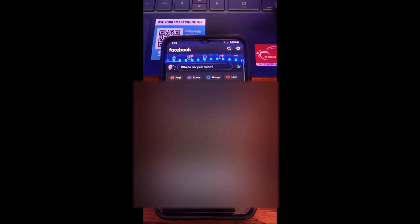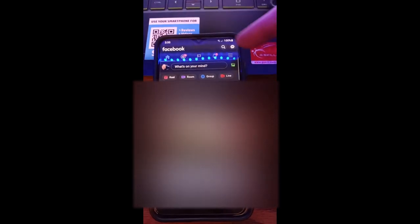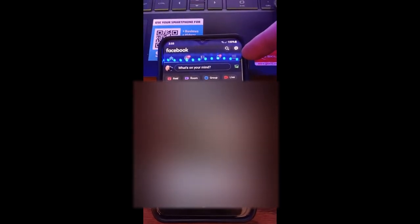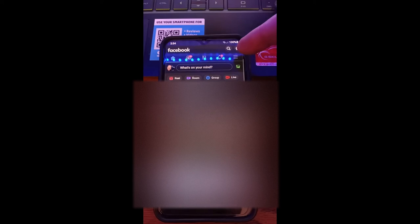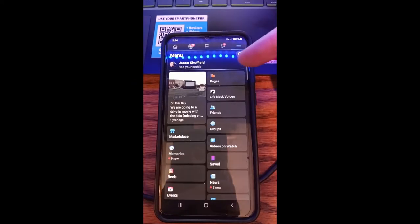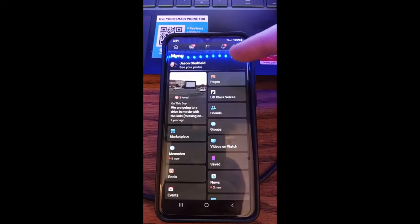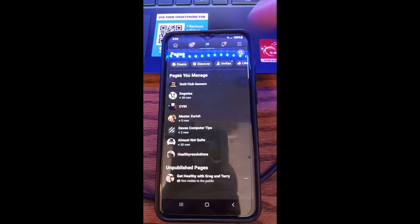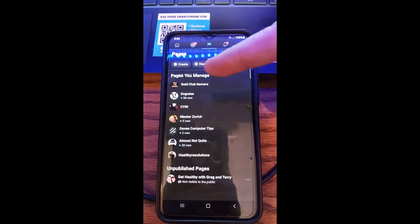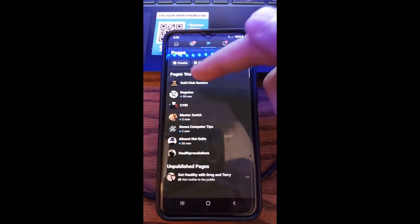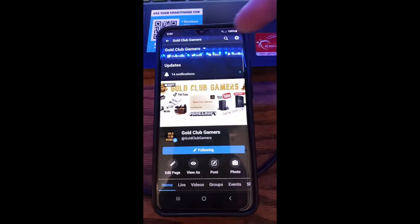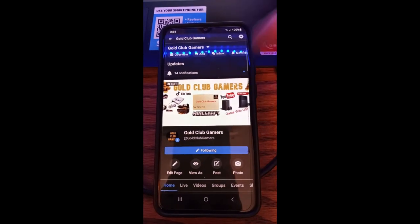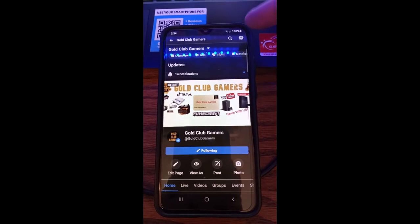So what we're going to do now, we're on here, we're going to head up to the three lines, the menu line, and tap it. You want to go to pages because we're looking for the page we want to put the profanity filter on. I'm going to do it on my first one, which is my Gold Club Gamers, so I'm going to tap on that.